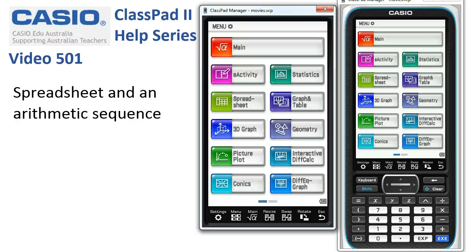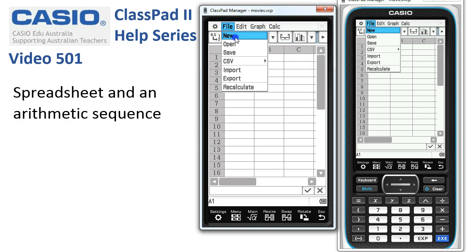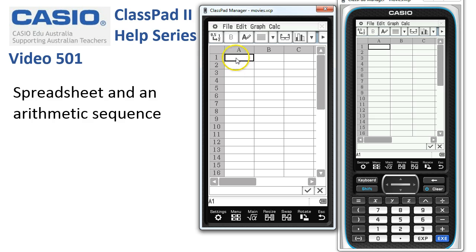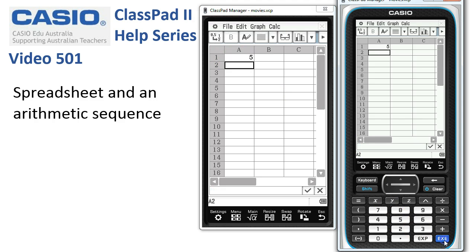We'll start in the spreadsheet application — check everything's clear, if not remember just tap File > New. This sequence begins with a first term of five, so into cell A1 we've got the selection there and we're going to tap five and execute. The number five appears in that first cell.